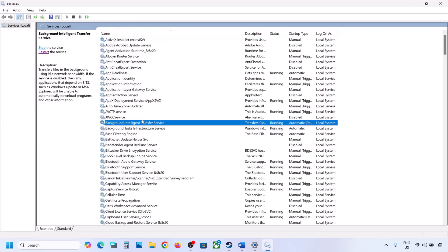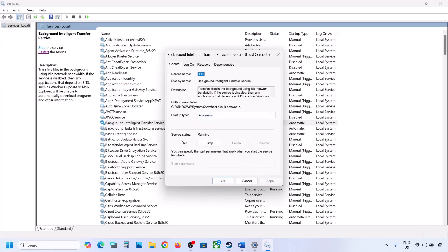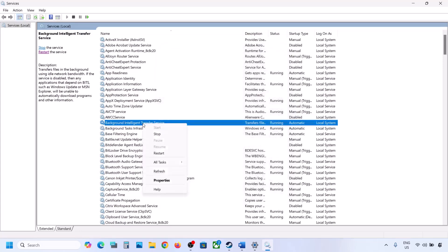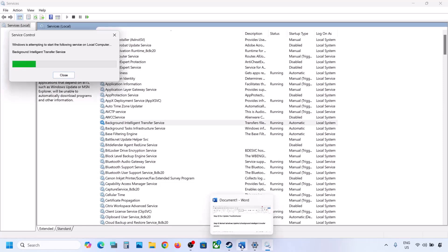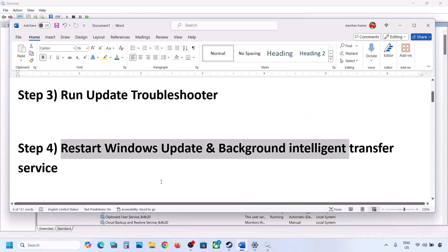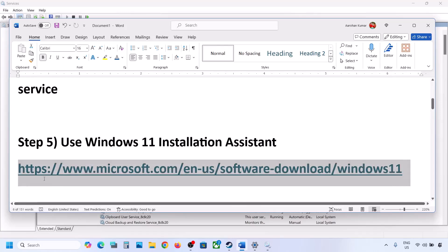Now find Background Intelligent Transfer Service, make a double click, set it to Automatic, click on Apply, click on Start if highlighted, then click on OK. Make a right click on it and click on Restart. Now you can update your Windows 11 and check.